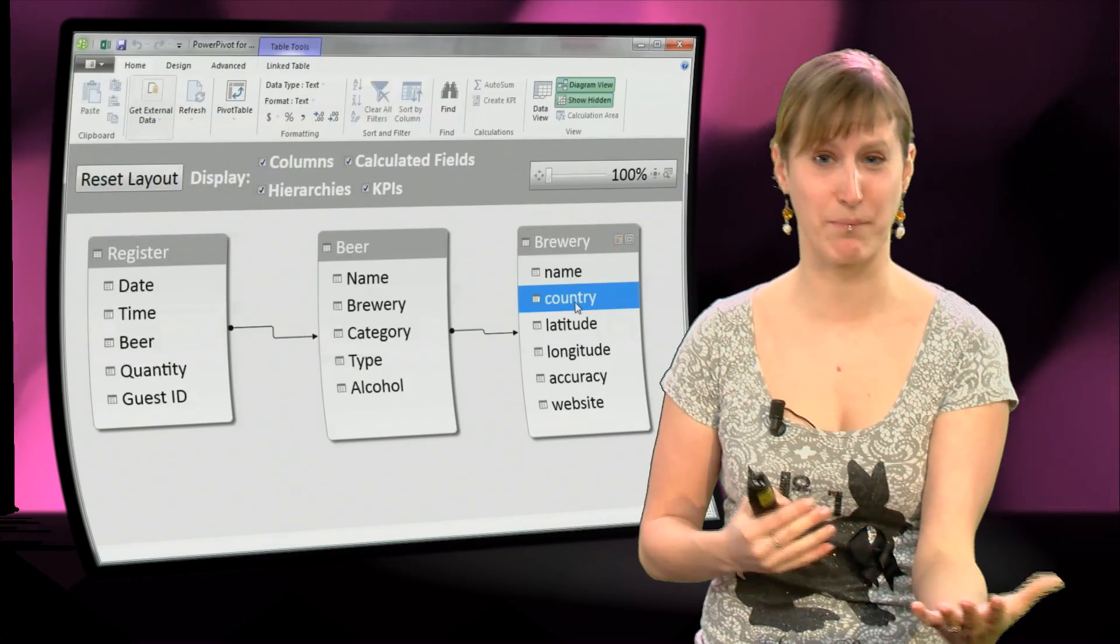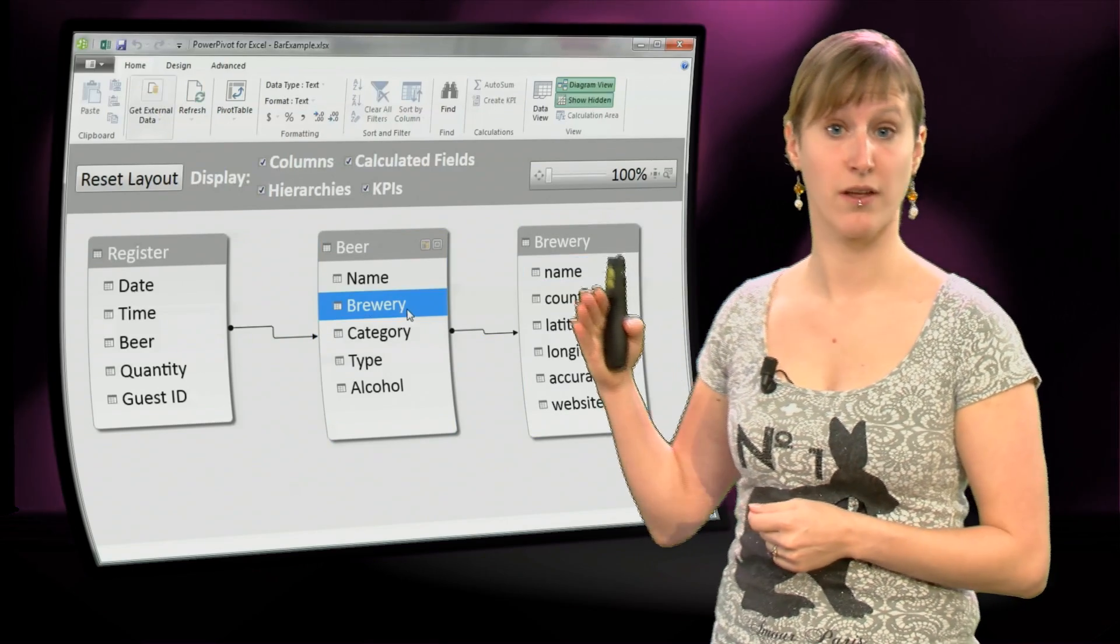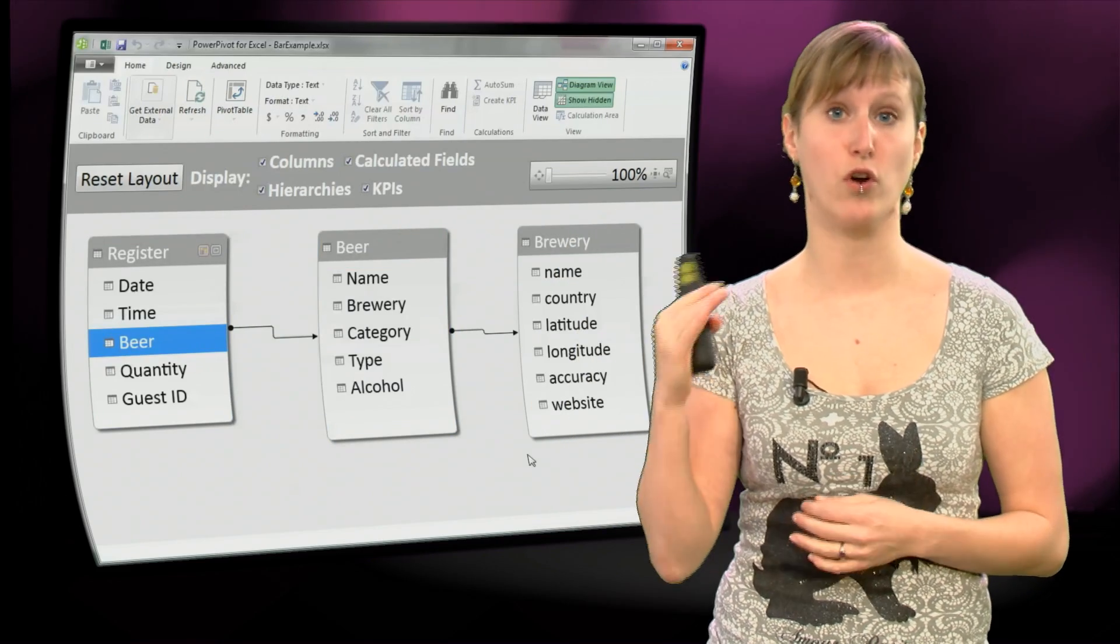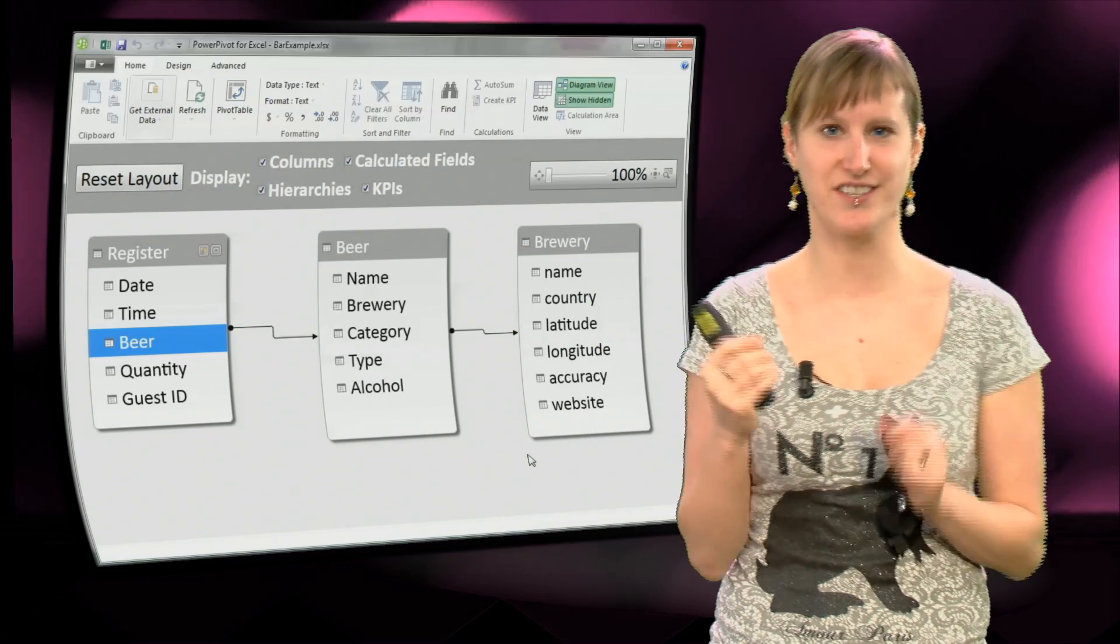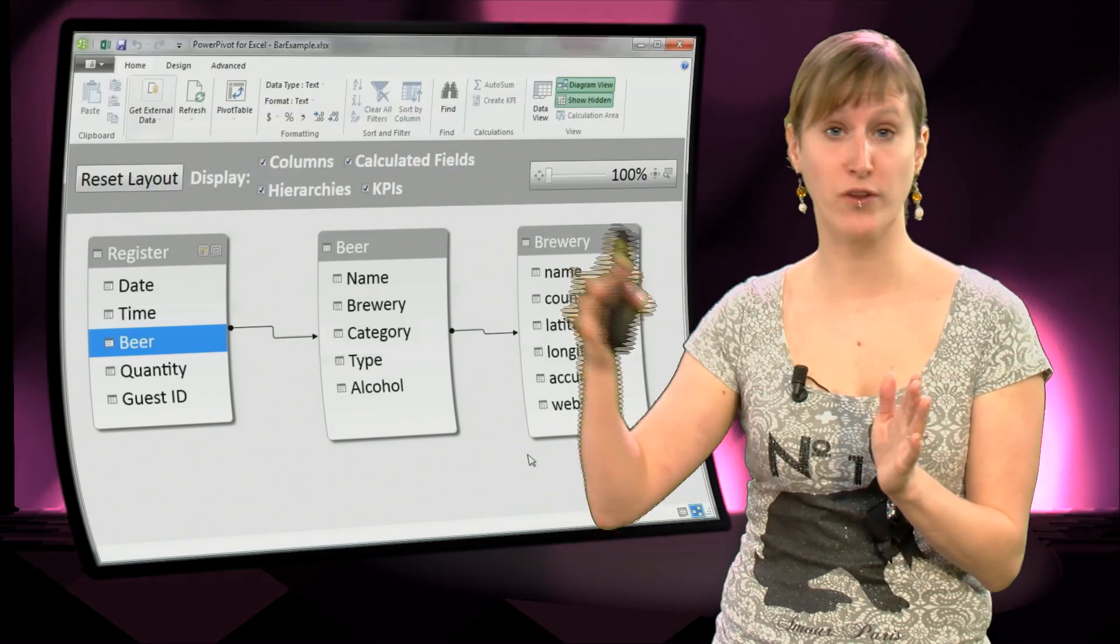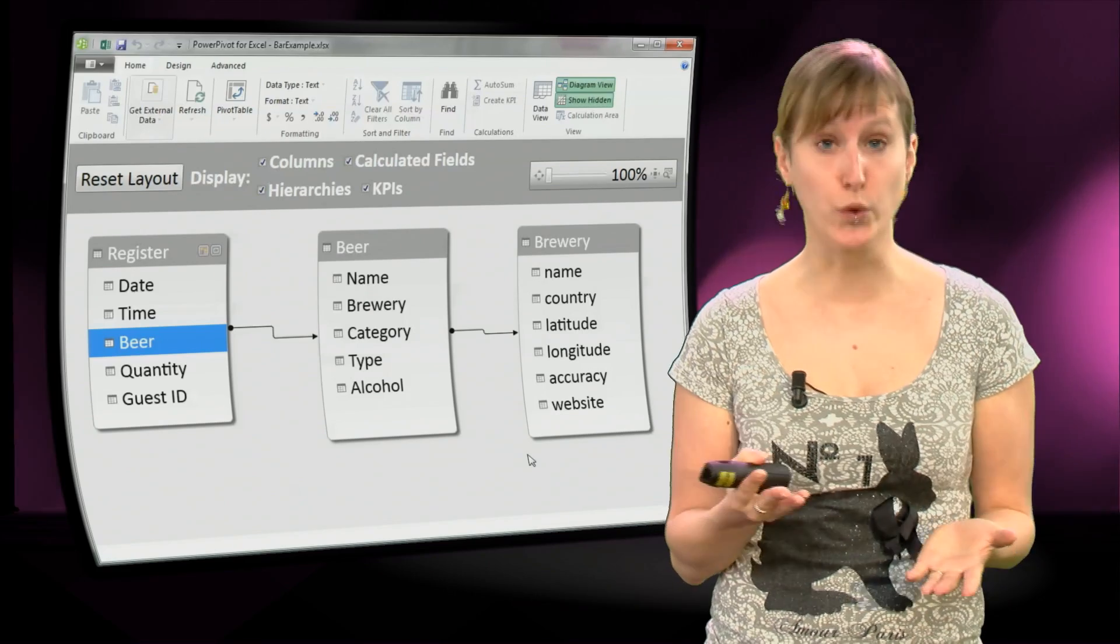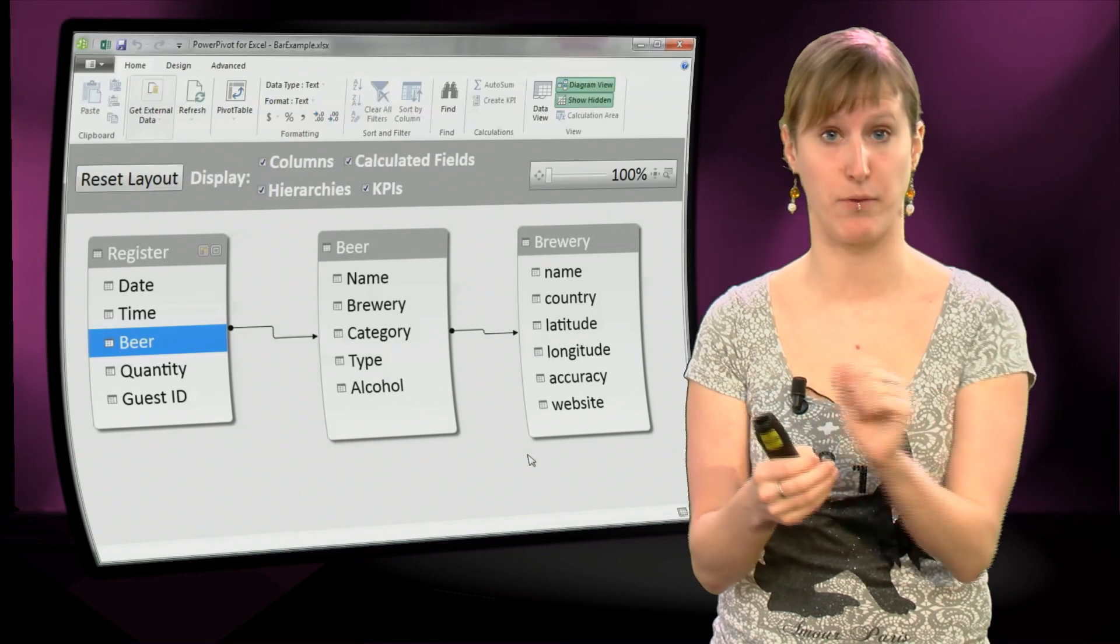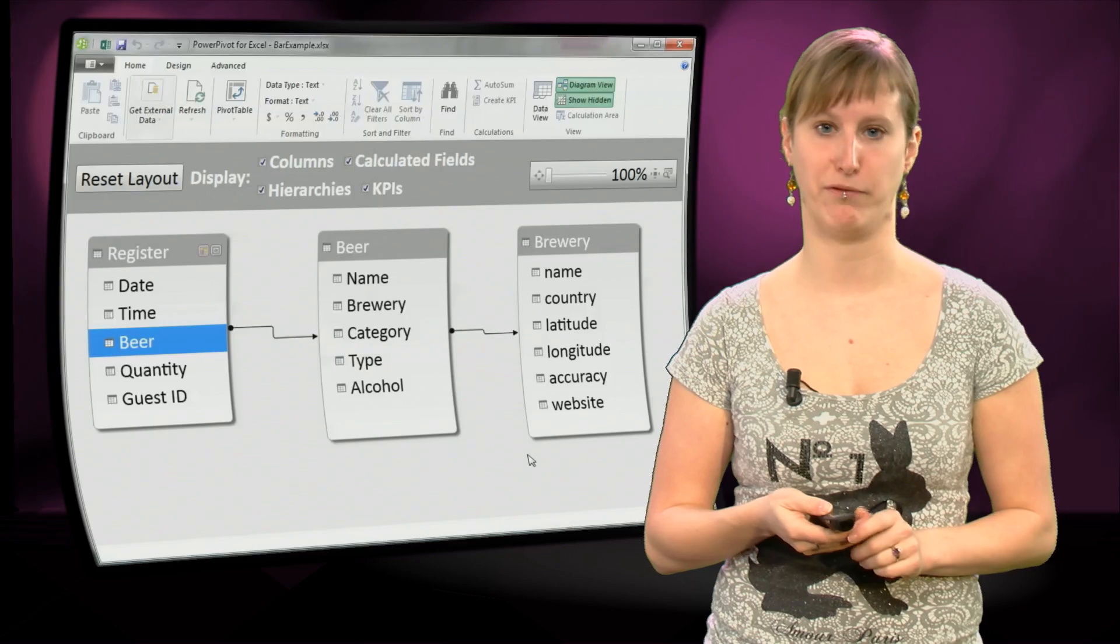So what happens in the background is this country is linked to the beers through the brewery name, and those beers are linked to the beer list, to the register log in the beer name. So PowerPivot traverses all those relations, secretly in the background makes something like a VLOOKUP to hold all the data in, and then you can build a pivot table right on top of that. We don't need to do the actual VLOOKUP. If we add everything to the data model and create the relations, we can build a pivot table on top of that.